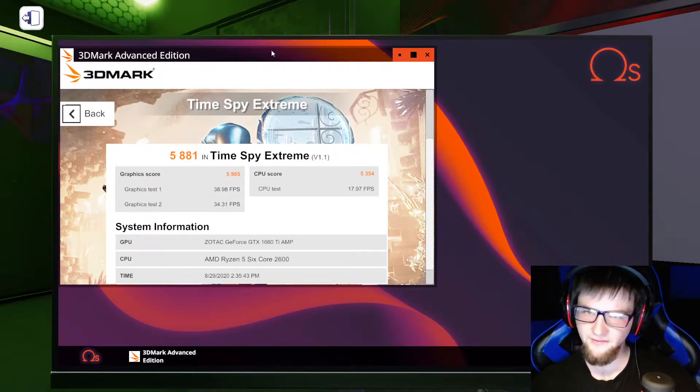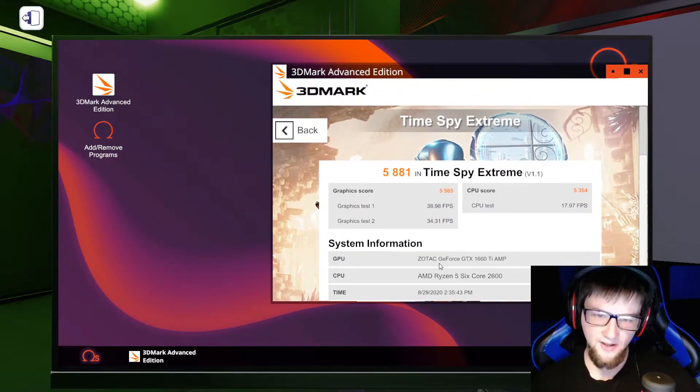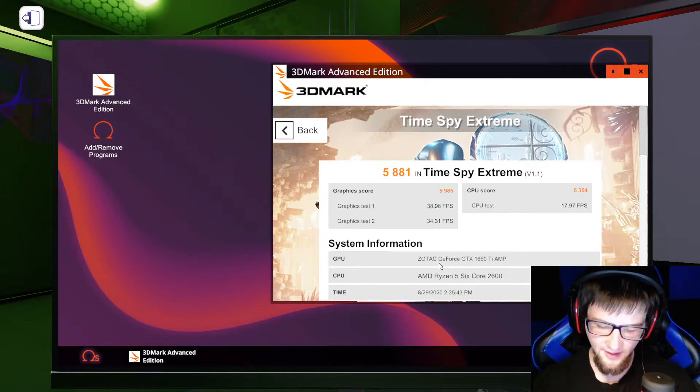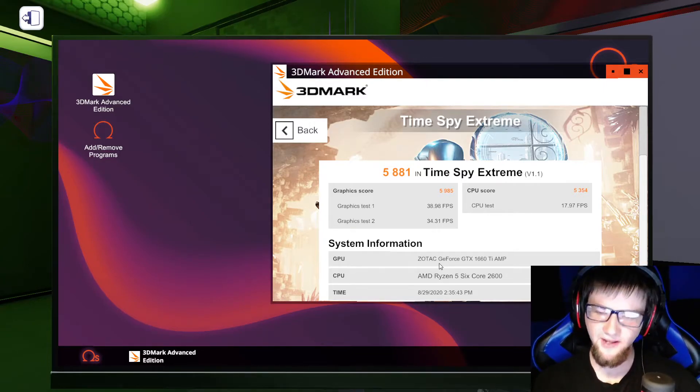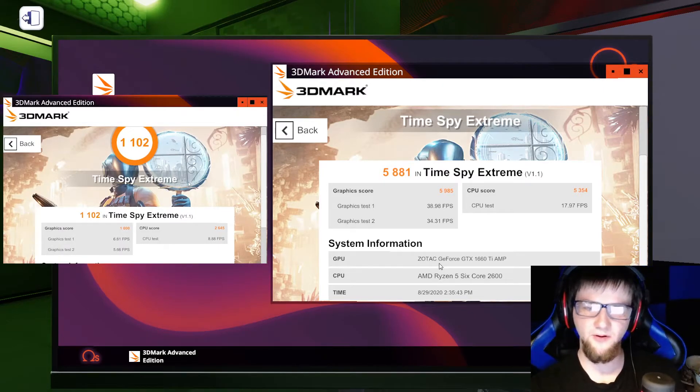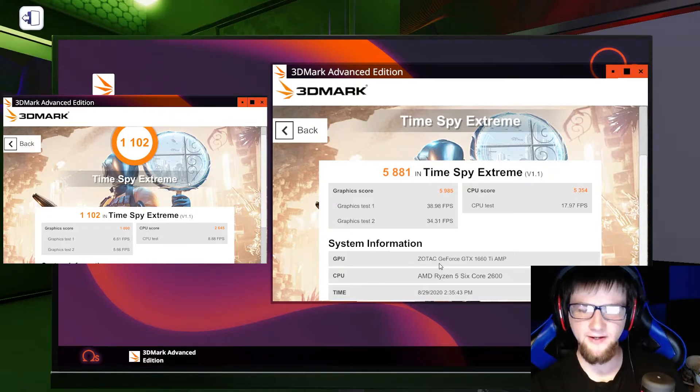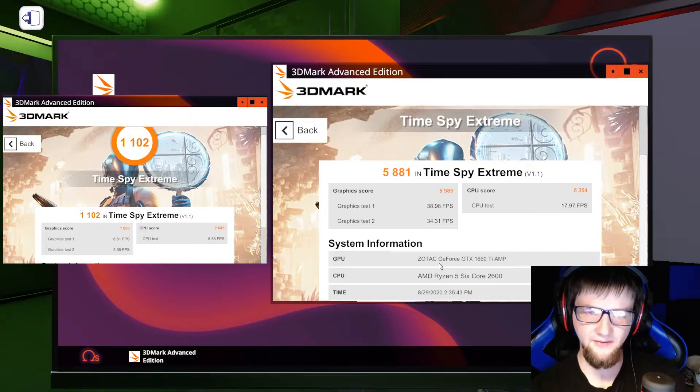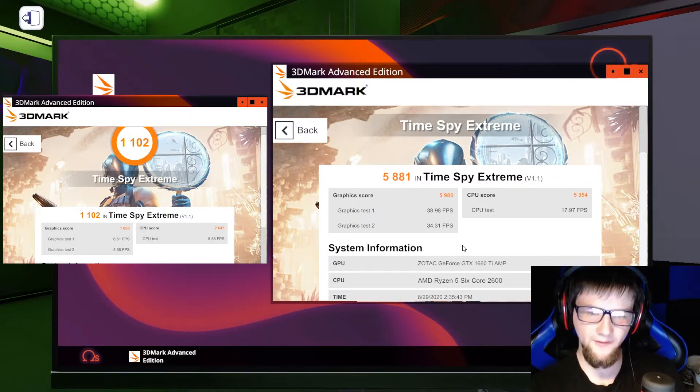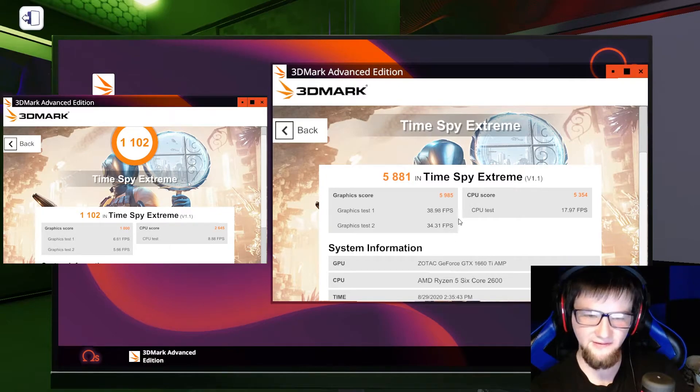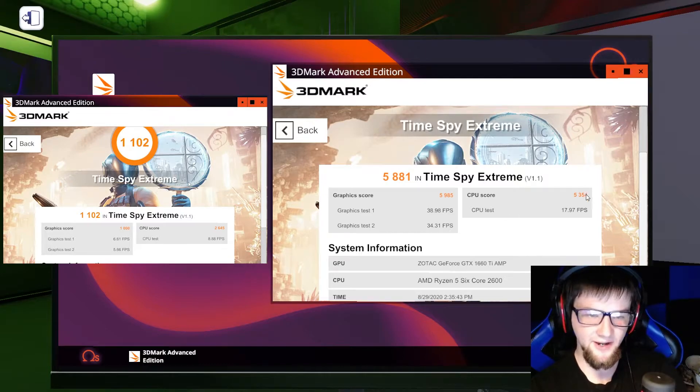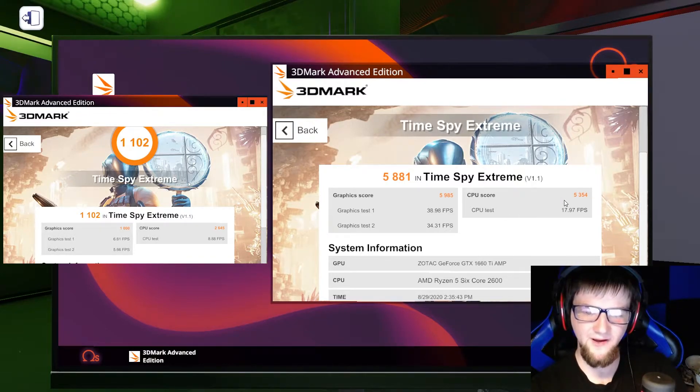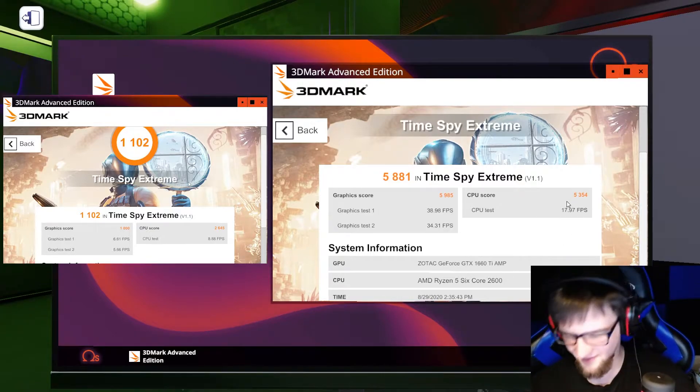Against last week's scores, last week's scores were about one-fifth of that, almost one-sixth of that, at only 1101 Time Spy Extreme main score. And a graphics score of only 1006, 6.6 and 5.6 frames per second. And on the CPU side it was only 2645 and 8.88 frames per second.